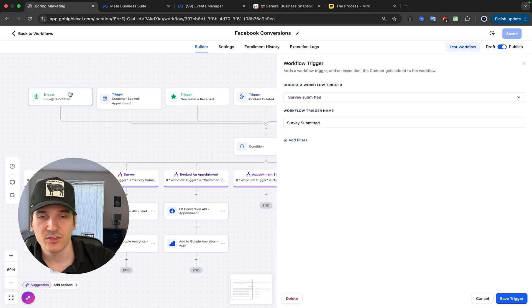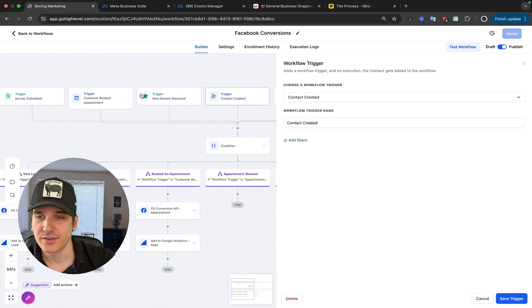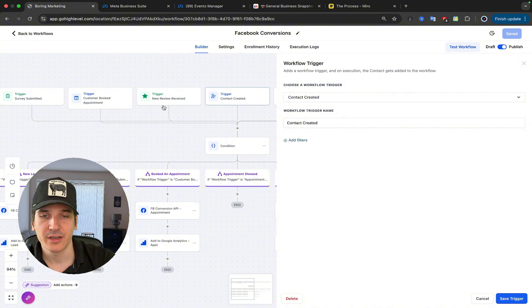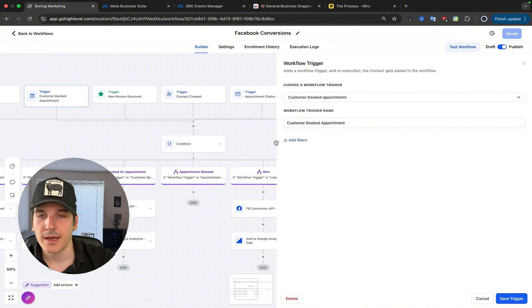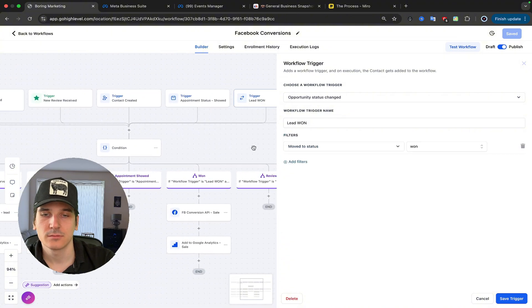This is what they look like. So Service Submitted, Contact Created, Customer Booked an Appointment, and the last one is Moved to Status 1.